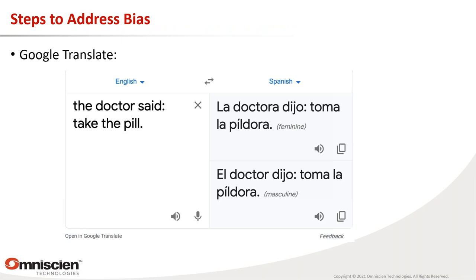One solution Google uses is to show both gendered translation options for ambiguous sentences. For 'The doctor said, take the pill,' which is ambiguous in English, Google Translate shows both male and female doctor versions. This works in a single-sentence web interface but is much harder for long documents where constant alternatives would disrupt readability — but it is at least an attempt at a solution.